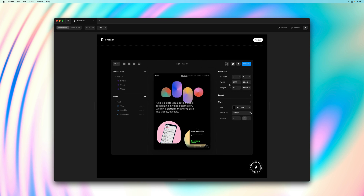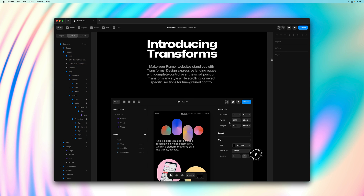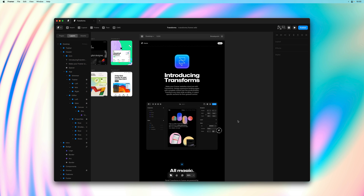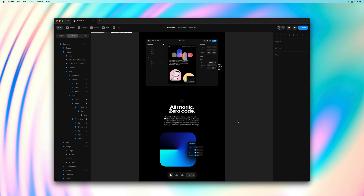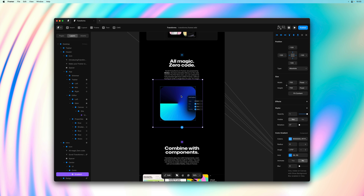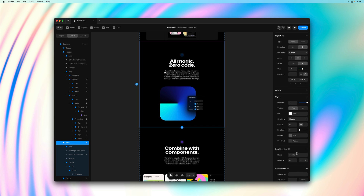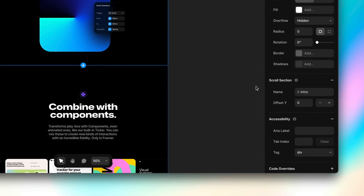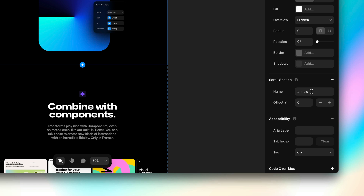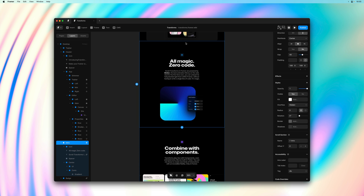Let's move on to the next section and the next trigger type, which is called section in view. If you've already played with scroll animations you might already be familiar with this trigger type. There are a few transforms I'd like to apply to this section. The layer is called intro and it's defined as a section — the same feature you'd use for scroll animations or smooth scrolling links.